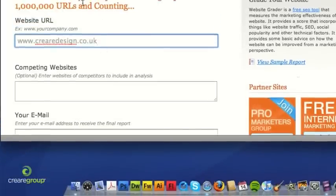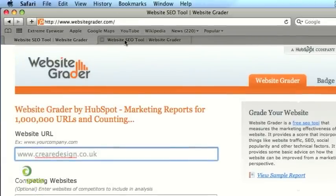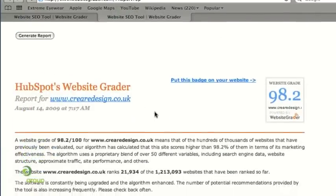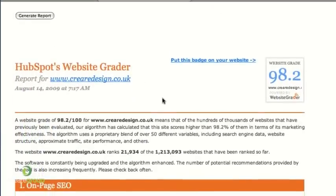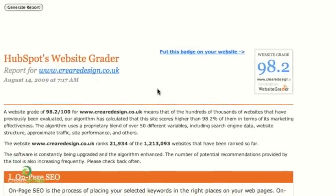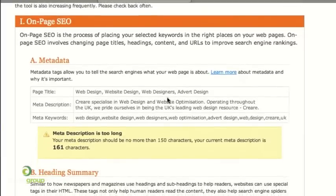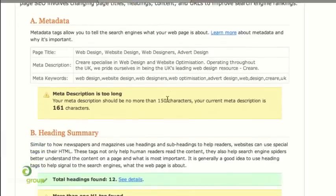What this website does is essentially perform a quick SEO analysis of your home page. Once it's generated the report, this website has given us 98.2 out of a hundred for our CREA Design website. As you scroll down the page it shows you the breakdown of its analysis starting with the metadata. It's saying that my meta description is too long, so potentially if I alter this a little bit it might give me a slightly higher score. This isn't a Google product, so it's just a good website to compare your SEO with, not necessarily following all of their recommendations.